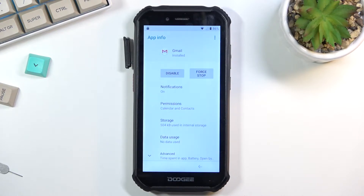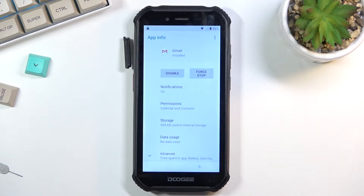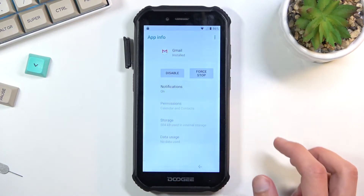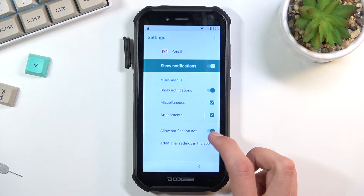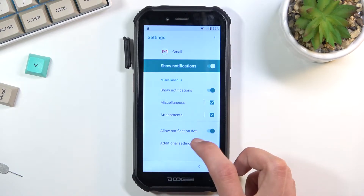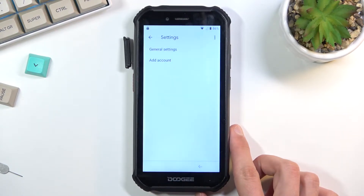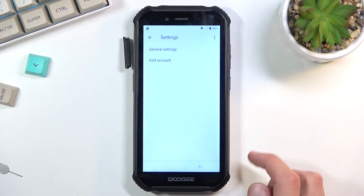Once you have that open, select notifications, then choose 'advanced' and 'additional settings in the app.' Then tap on the three dots and go to 'help and feedback.'